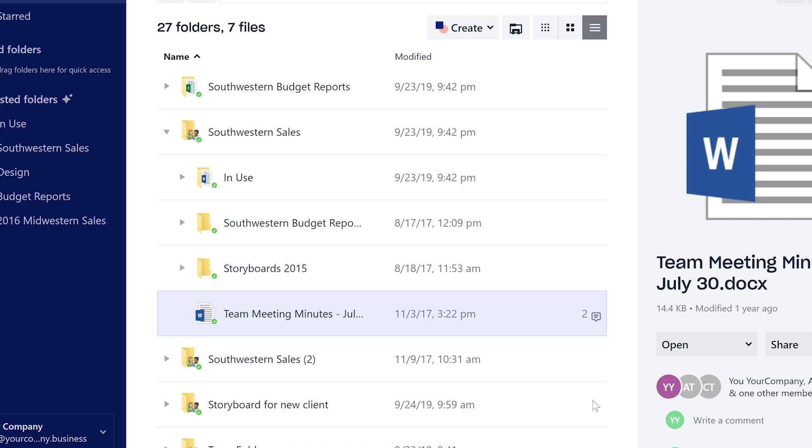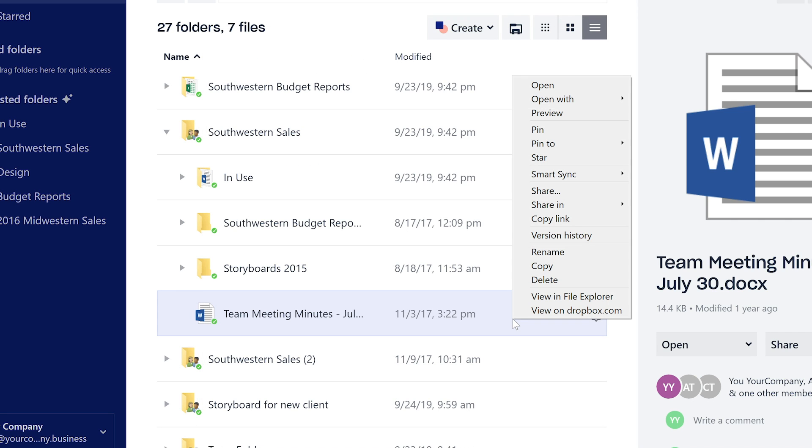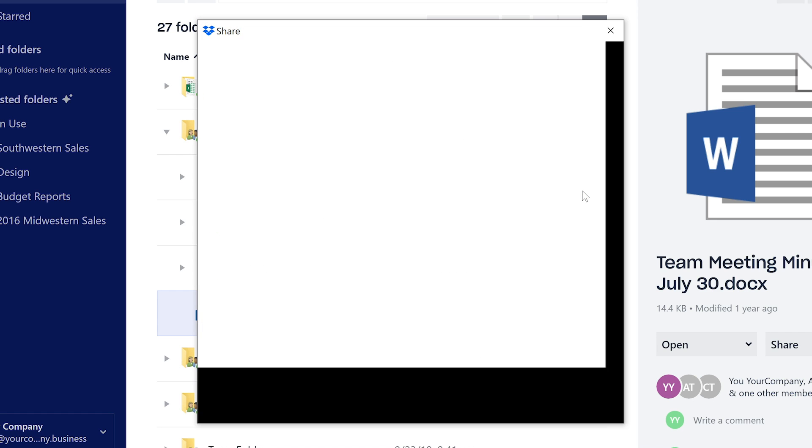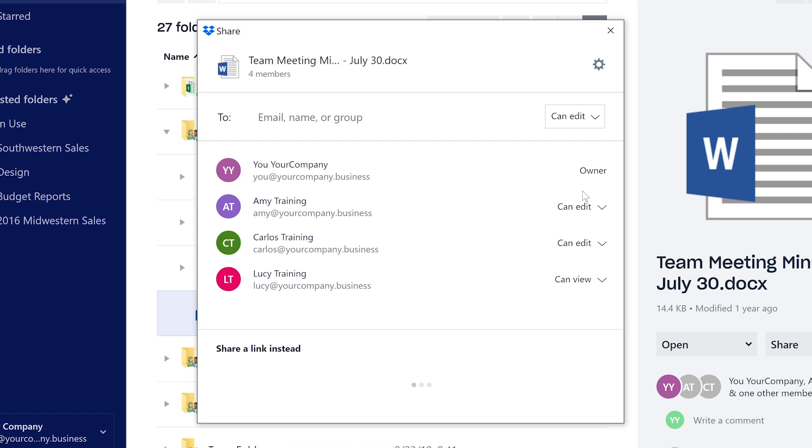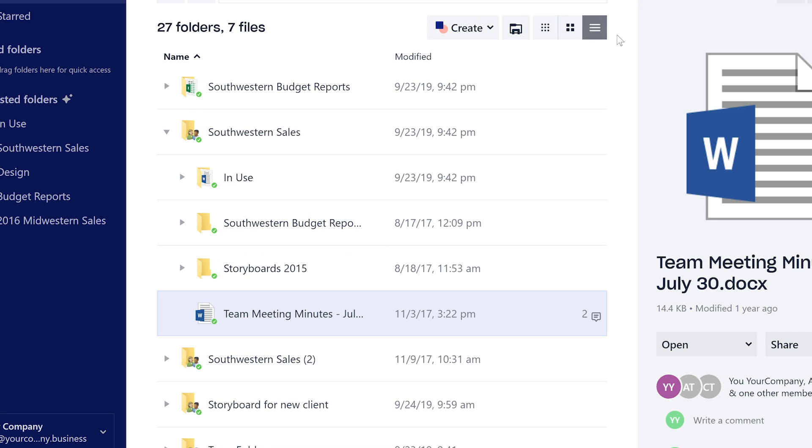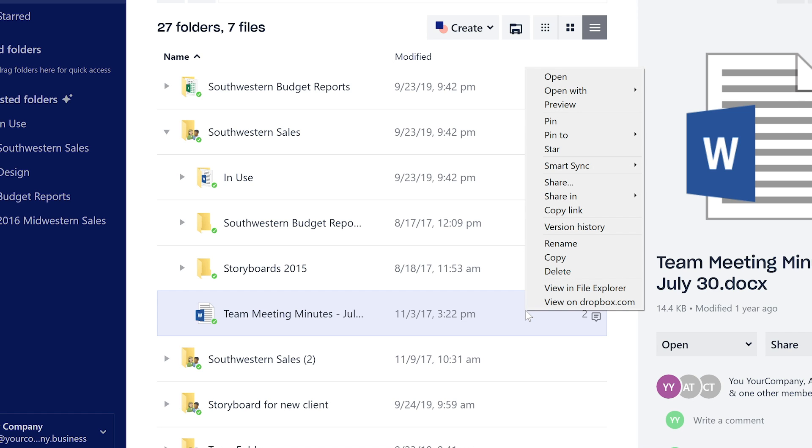Or you can set view-only permissions for some or all members of your shared folder or space, including permissions that allow viewers to comment but not edit. Great for those reviewers.